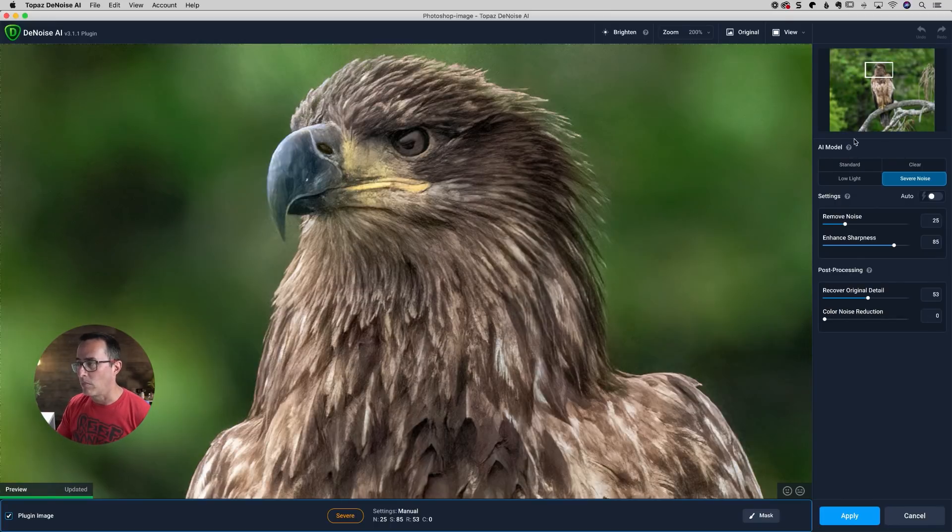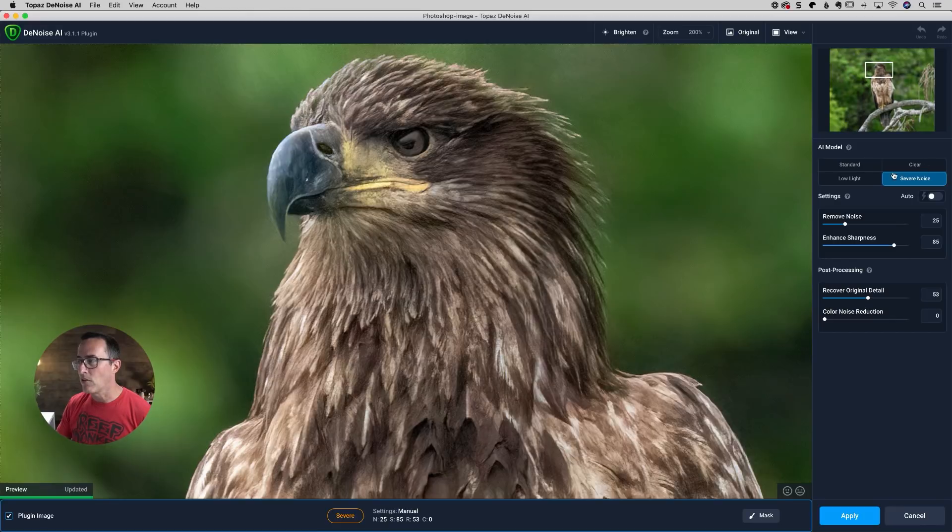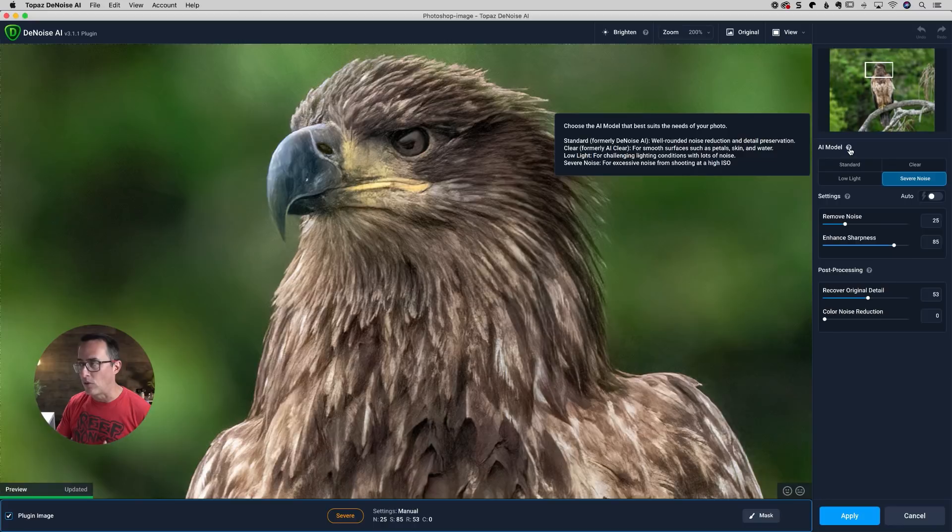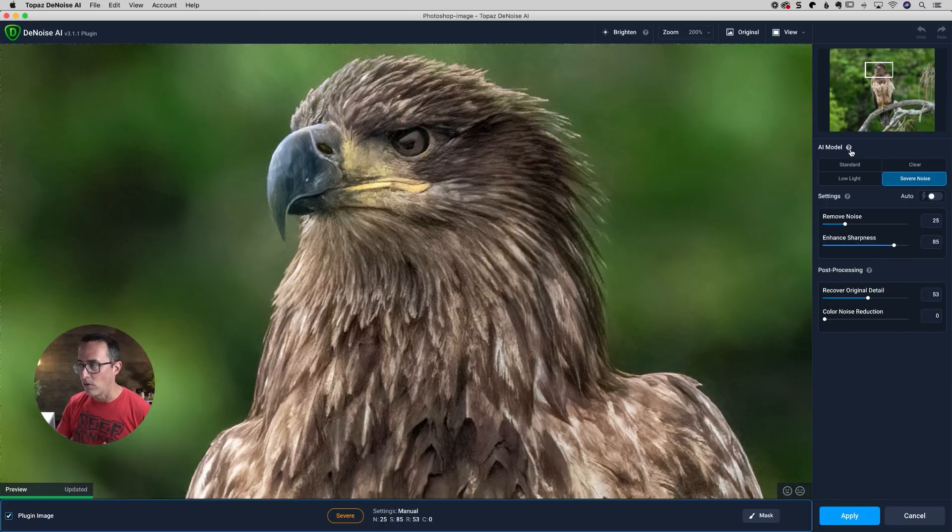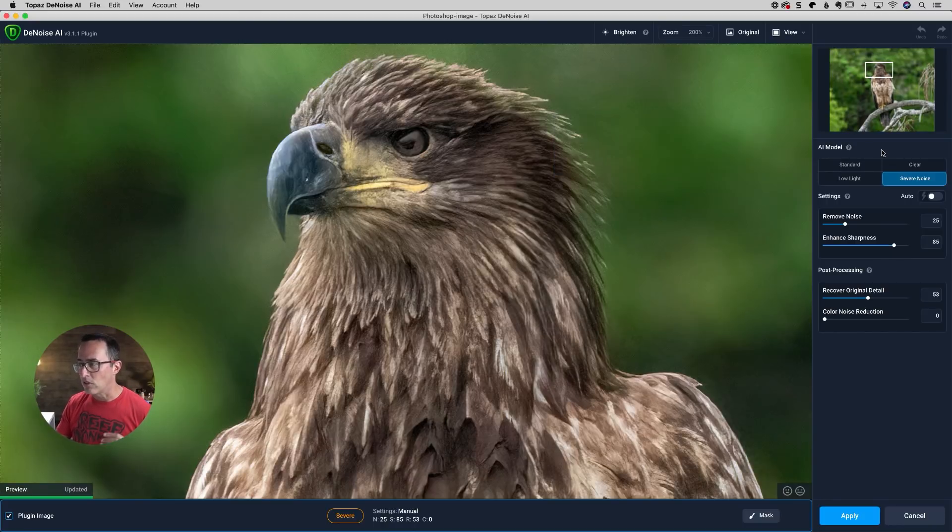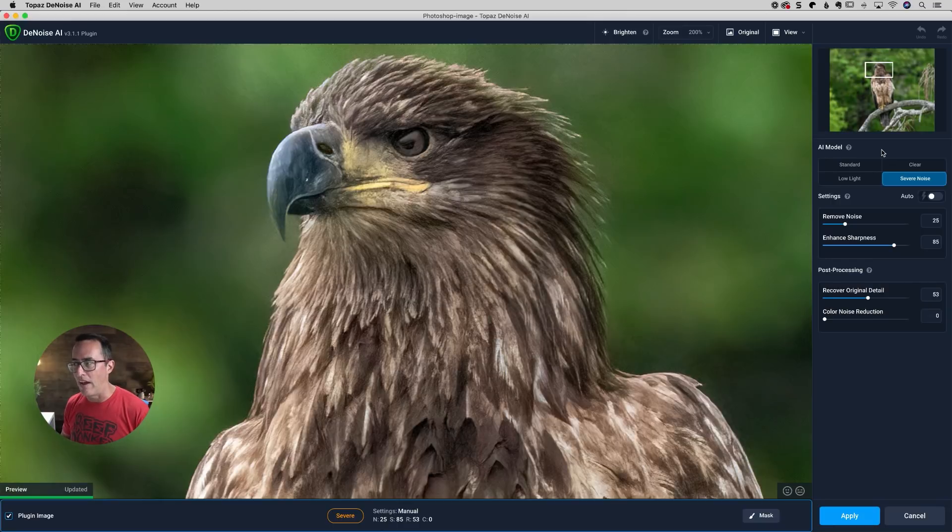So a couple of things to notice. And one of the biggest parts is going to be your AI models. So we have standard, clear, low light, and severe noise. Standard used to be the original. If you click on this little question mark over there, it'll tell you. So standard used to be Denoise AI. Clear used to be AI clear.